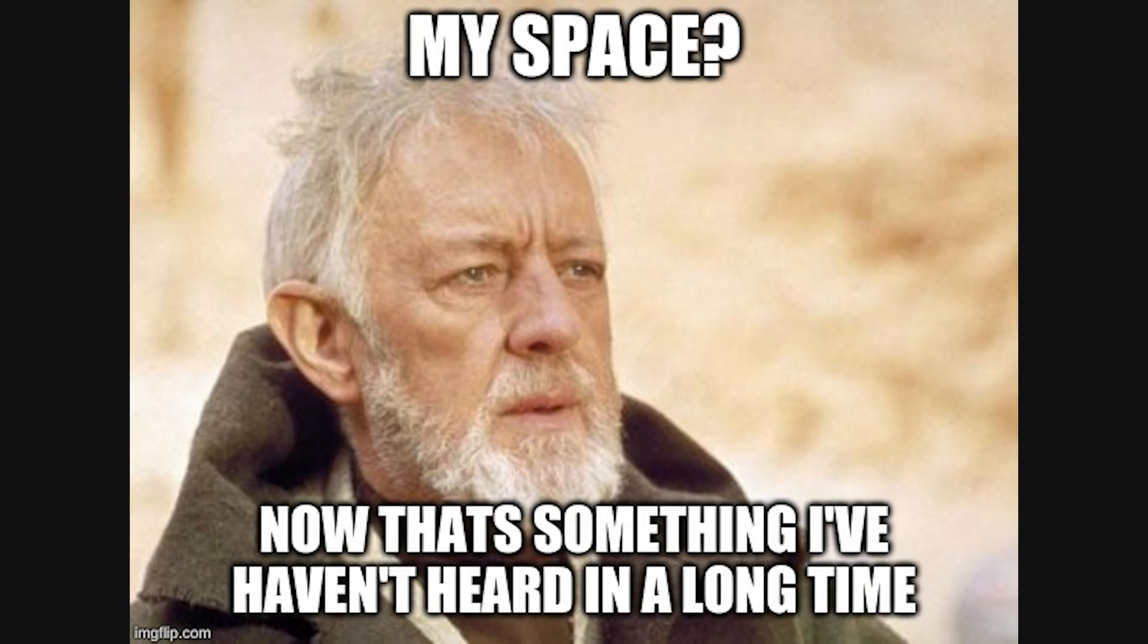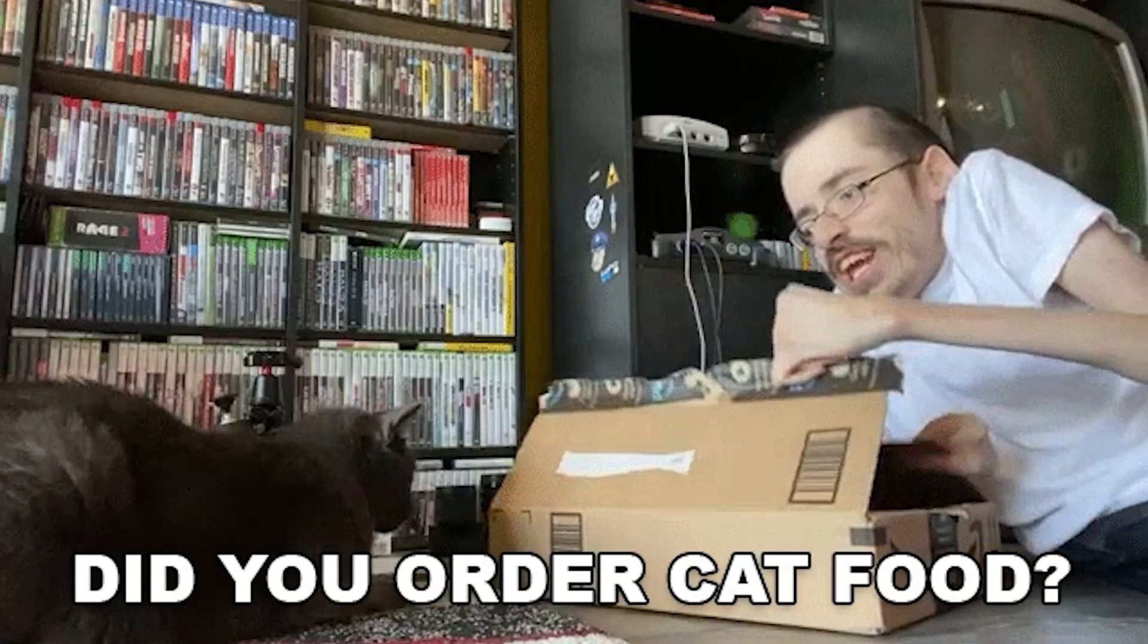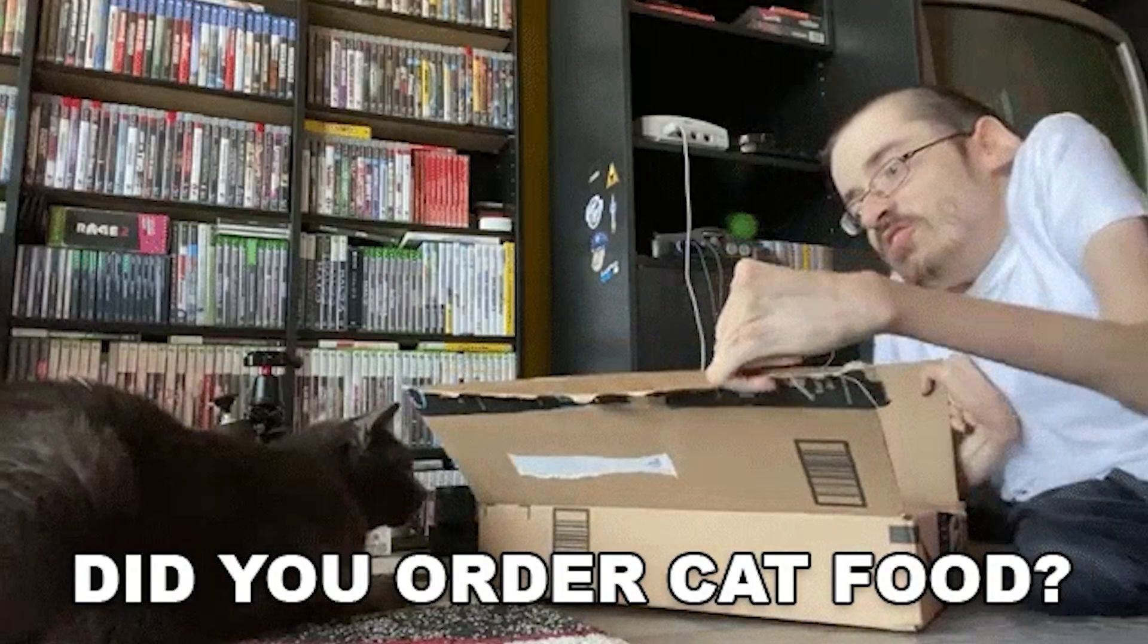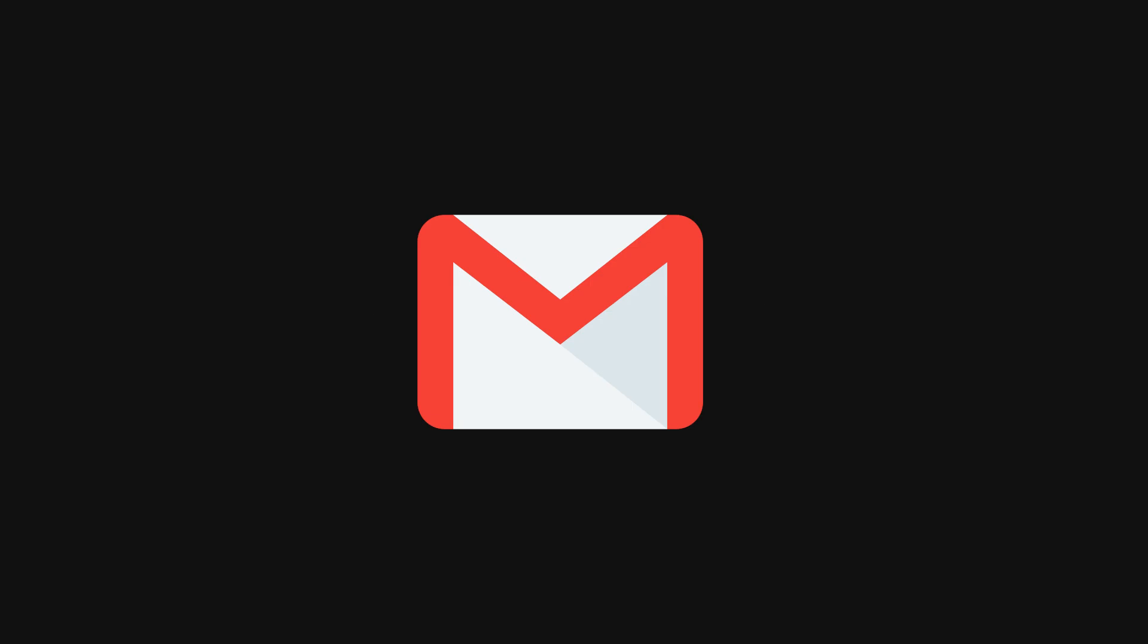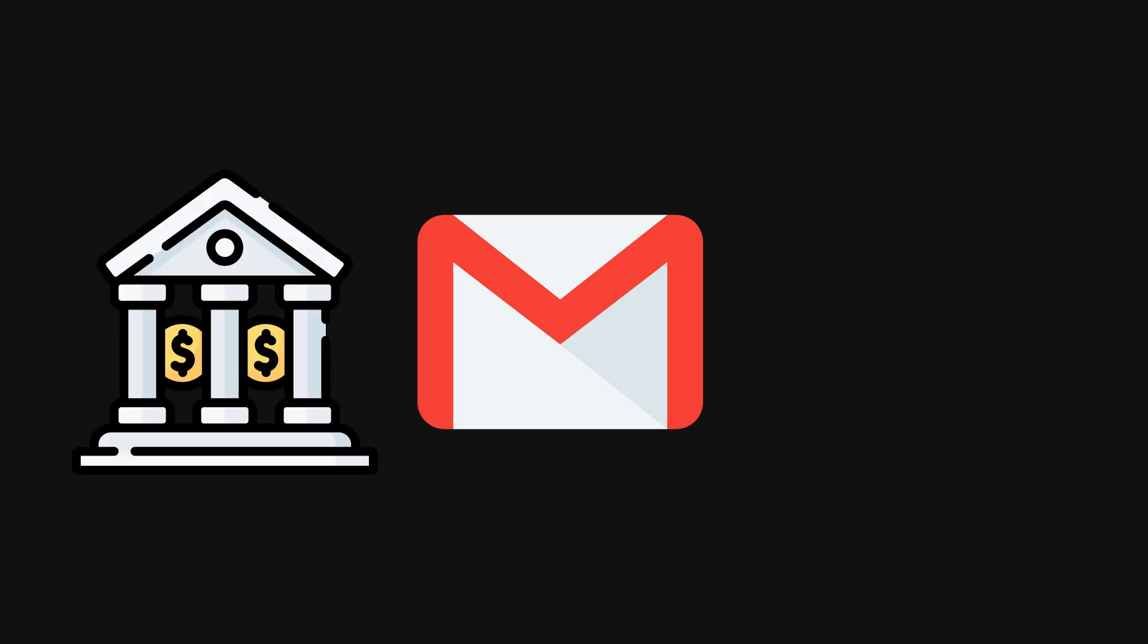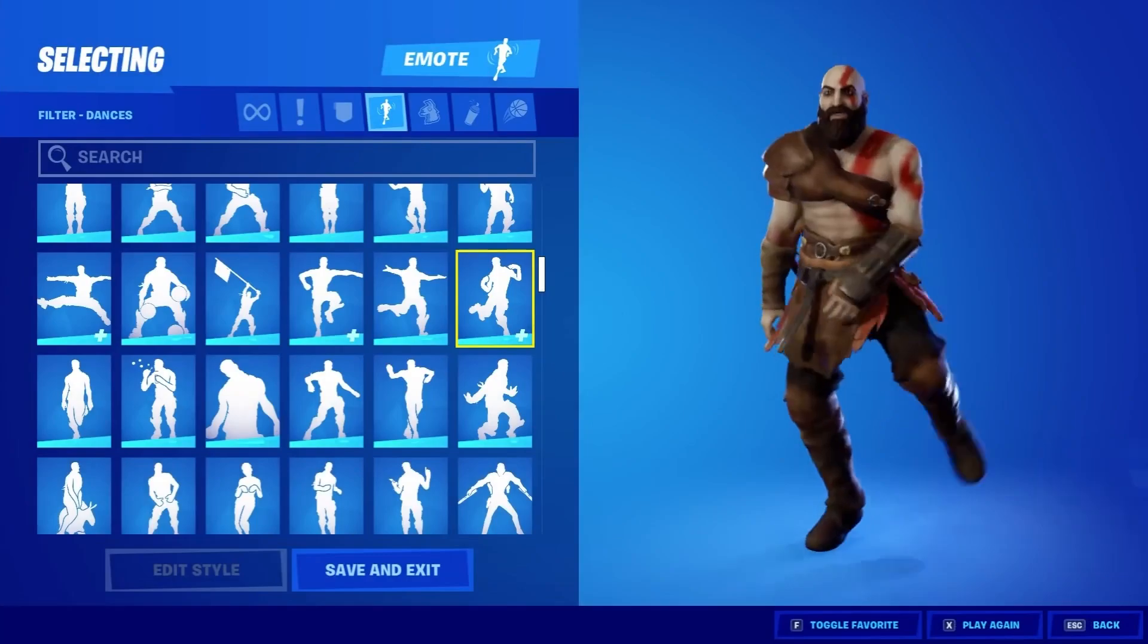That dumb password you made for your MySpace account in 2007. Congratulations, some hacker just used it to log into your email and order 50 pounds of cat food to your mom's house. This happens constantly. A single password leak can lead to your email, your bank account, your Netflix subscription, and even your Fortnite skins being stolen.